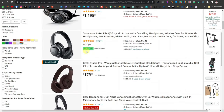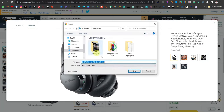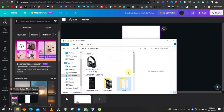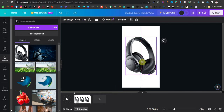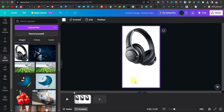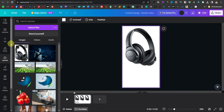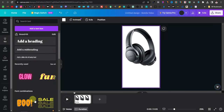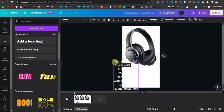Select an affordable product — we'll start with the Soundcore Anker Life Q20. Open the product page, open the image, then right-click and save it. Come back to Canva and drag that image up to the top of your slide. Below the image, you'll add product information — the name and description. Go back to Amazon, copy the product details, then grab a text box in Canva and paste the text. Make the product name bold in a separate text box to make it stand out.